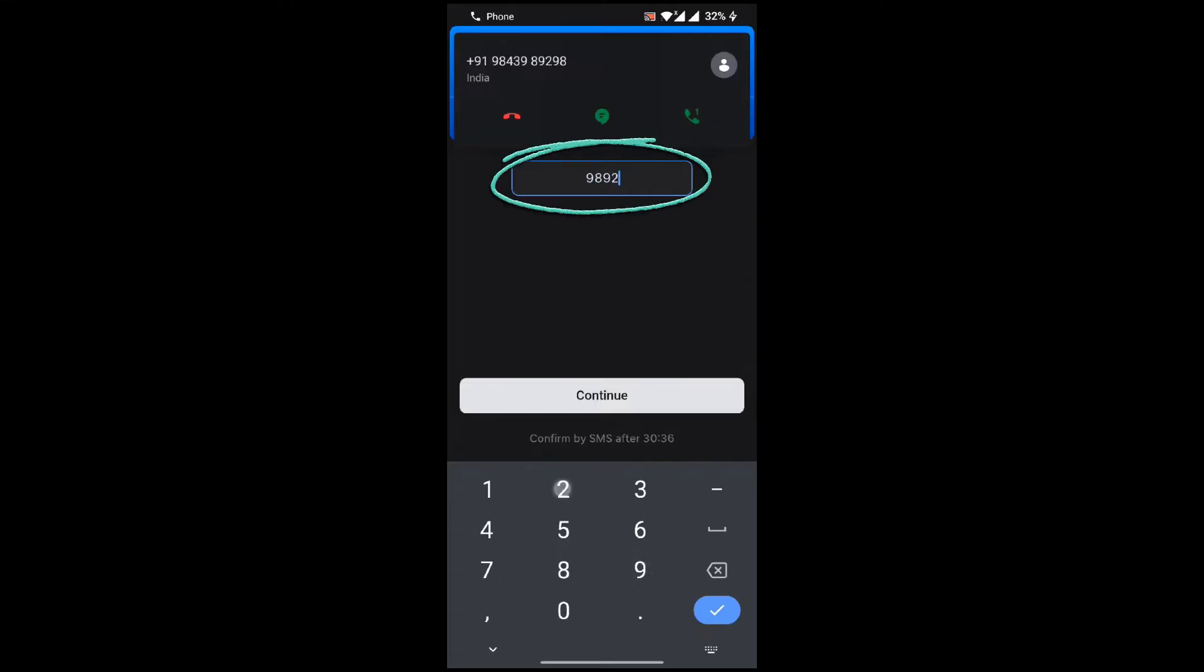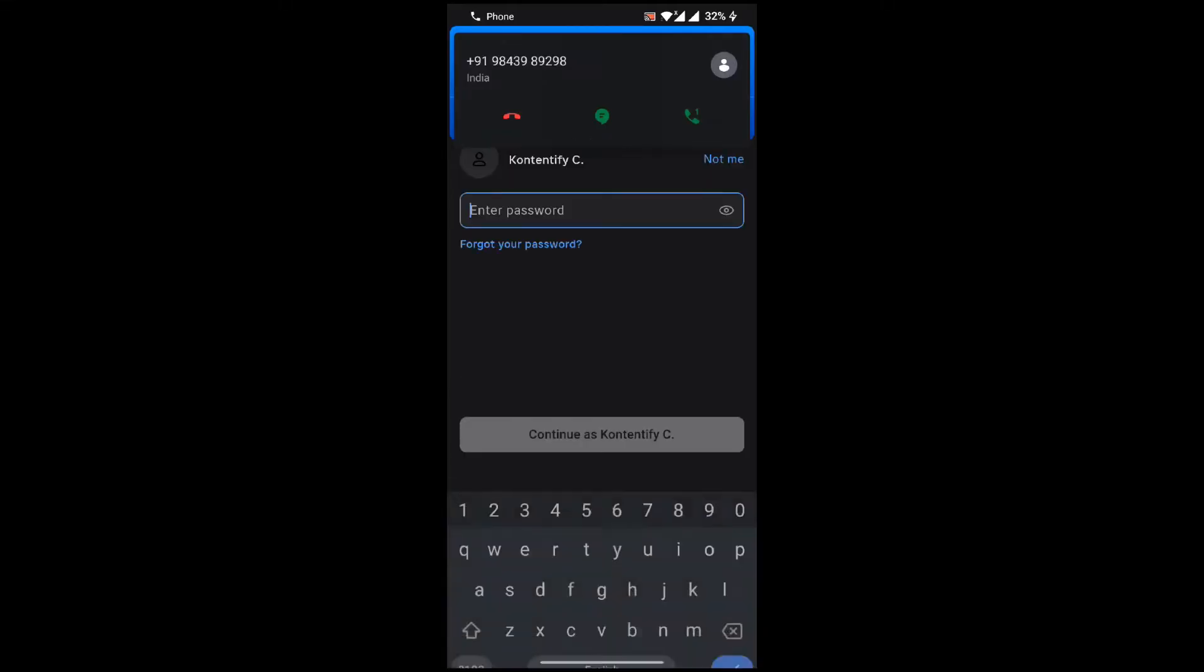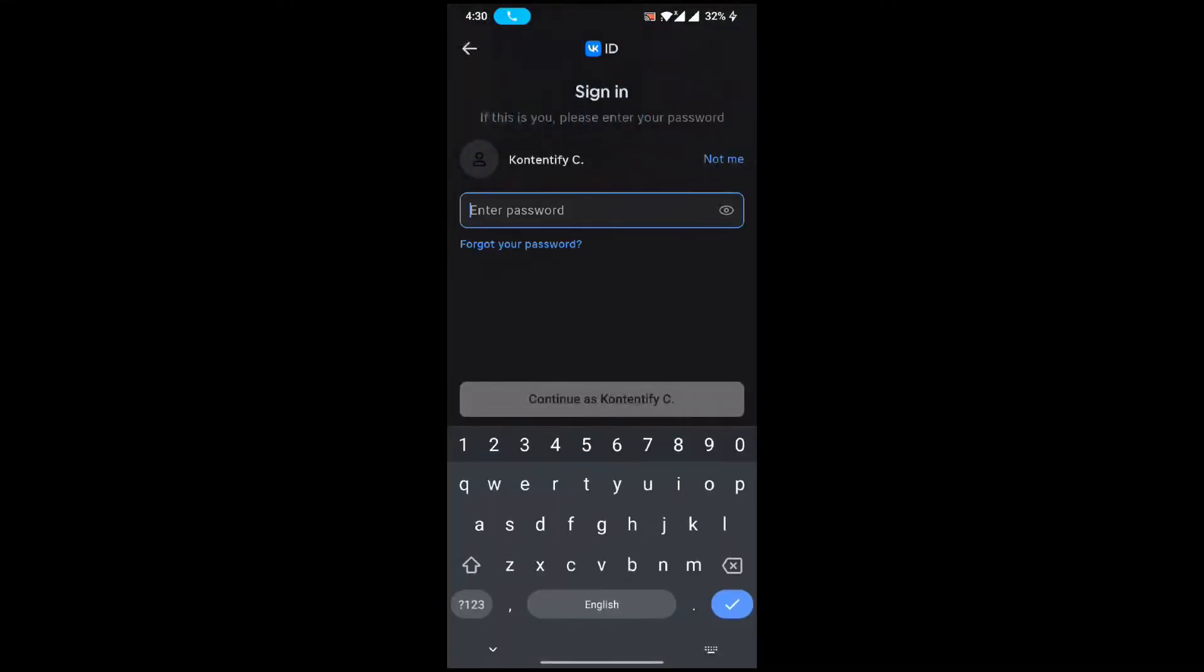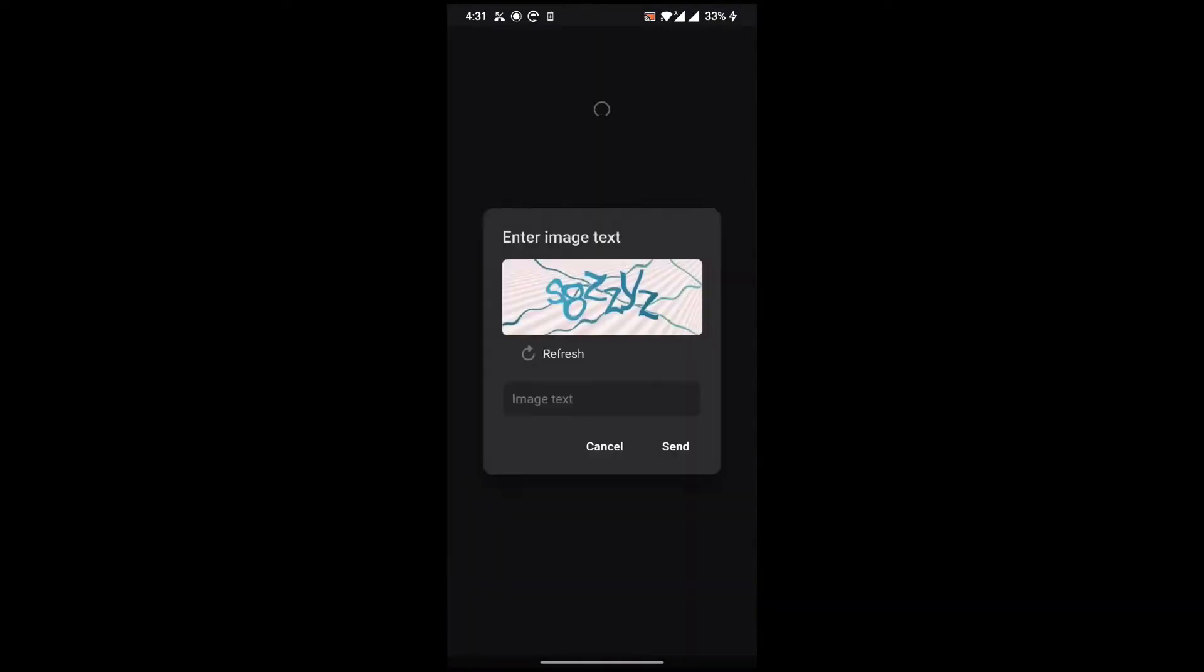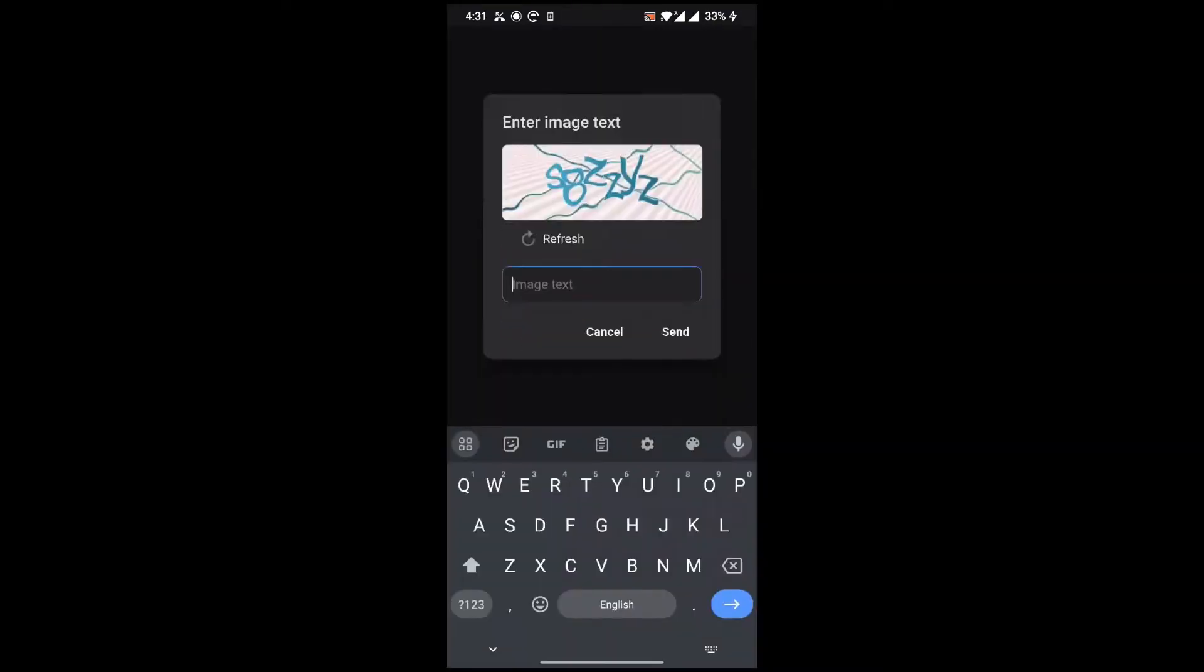After continuing, this page will arrive. Then you have to click Forgot Password and you need to write this text exactly in the blank field and send it to them.